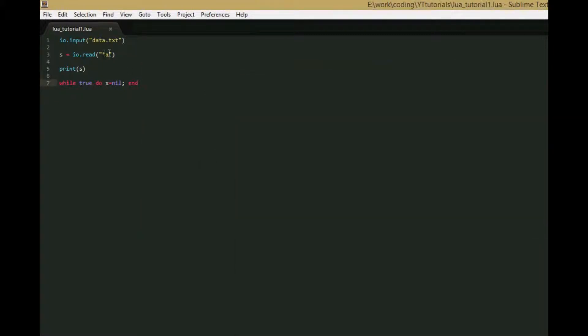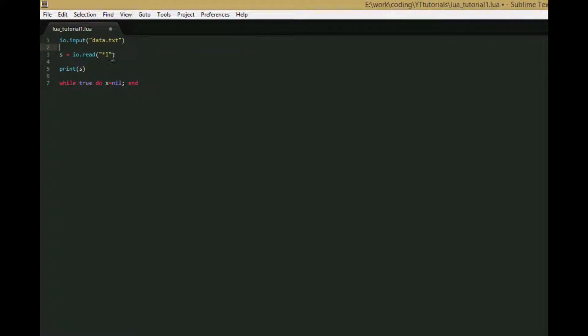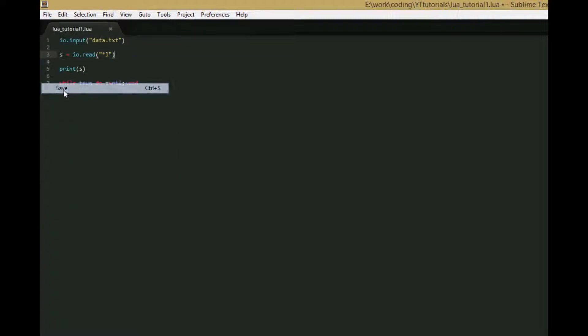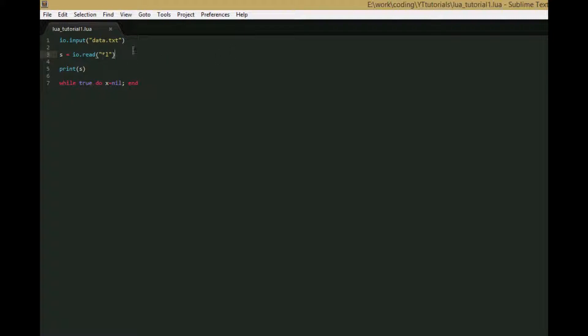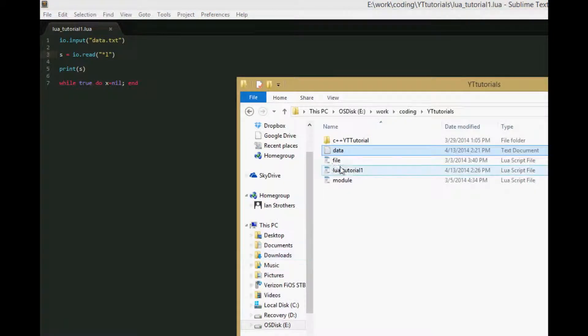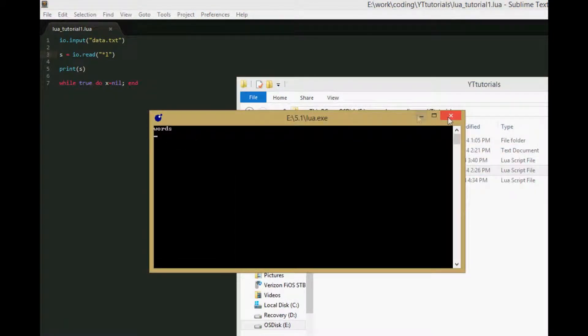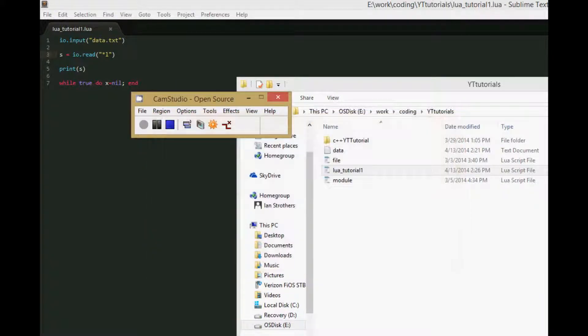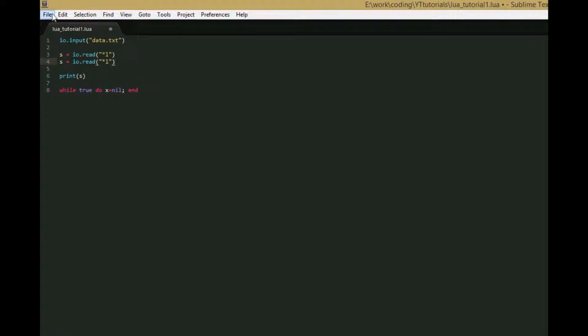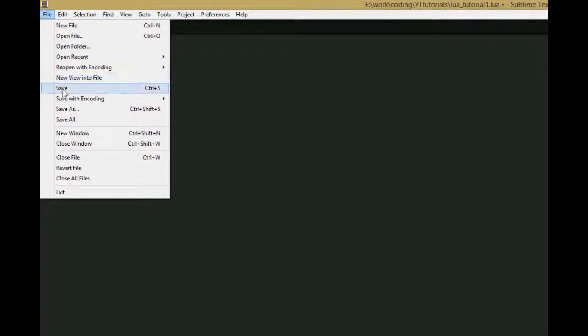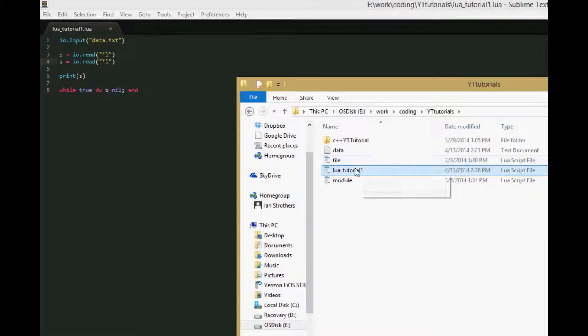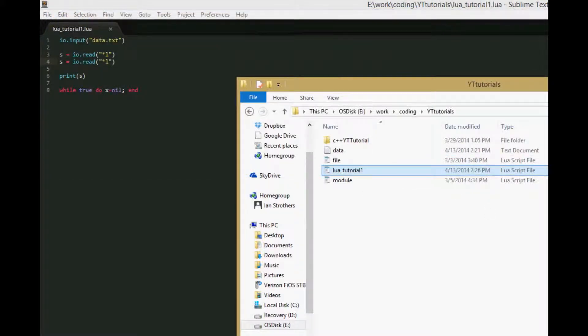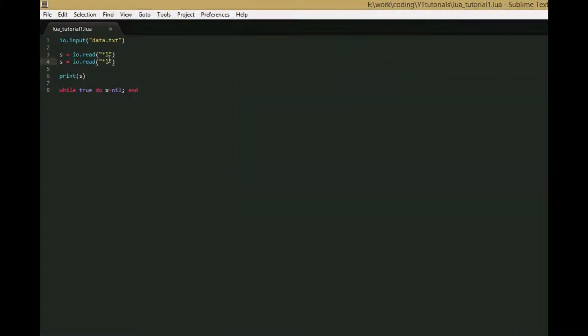Say we only wanted to read one line from our file. We could change the parameter to star L instead of star A. Star A stands for all, star L stands for line. If we save and run it, we just get words. And if we called it again, we would get the second line. There's an iterator hidden in IO.read that does that for us.